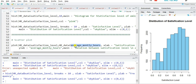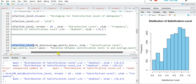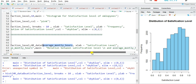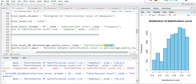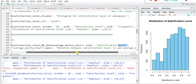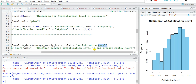I want to find the relation between satisfaction level and average monthly hours. If an employee is working very high hours, what is their satisfaction level? For plotting the scatter plot, the command is plot(hrdata$satisfaction_level, hrdata$average_montly_hours), with xlab='Satisfaction Level' and ylab='Average Monthly Hours'.